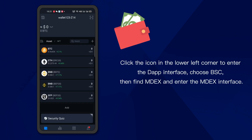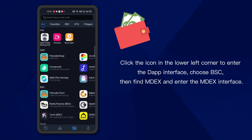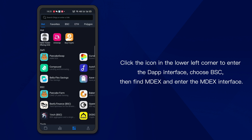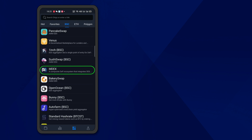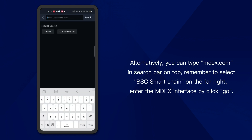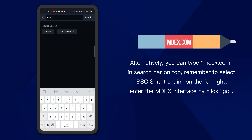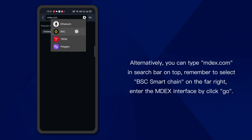Click the icon in the lower left corner to enter the DApp interface. Choose BSC, then find Emdex and enter the Emdex interface. Alternatively, you can type emdex.com in the search bar on top. Remember to select BSC Smart Chain on the far right. Enter the Emdex interface by clicking go.